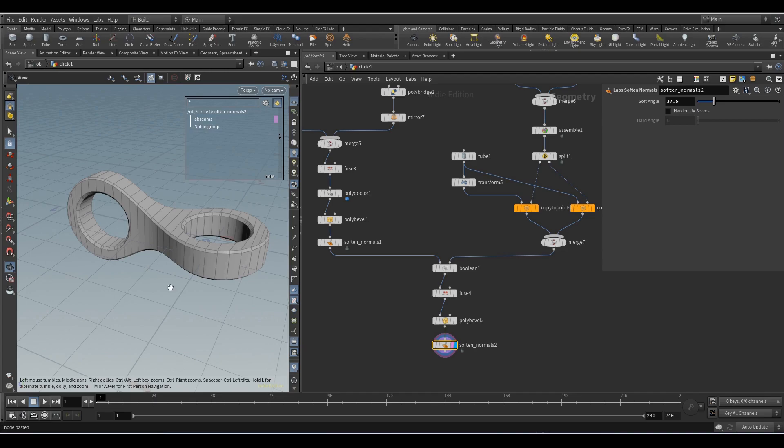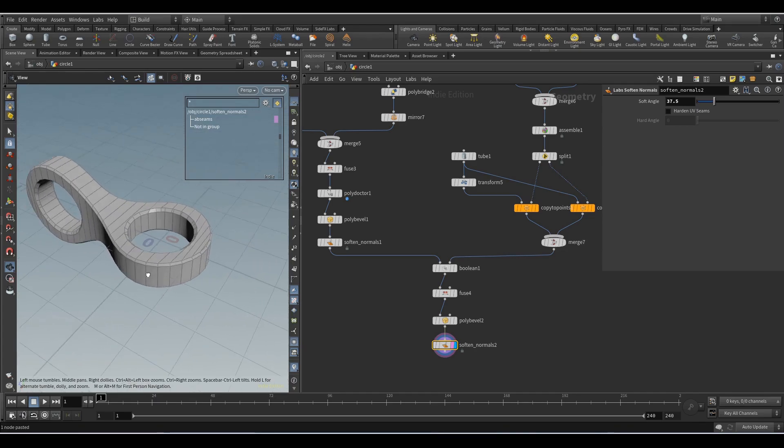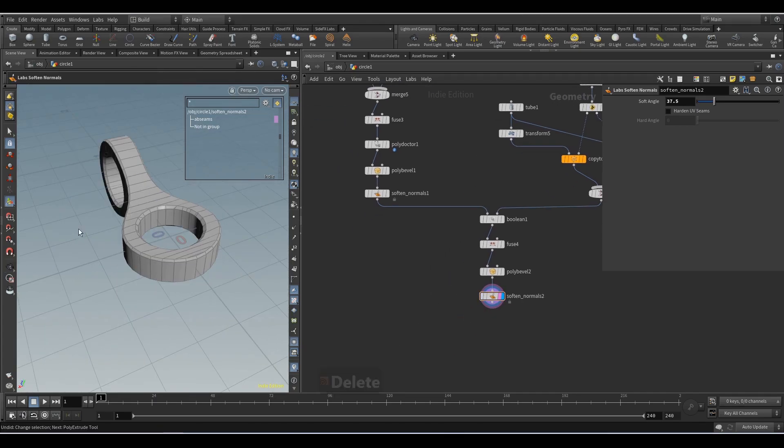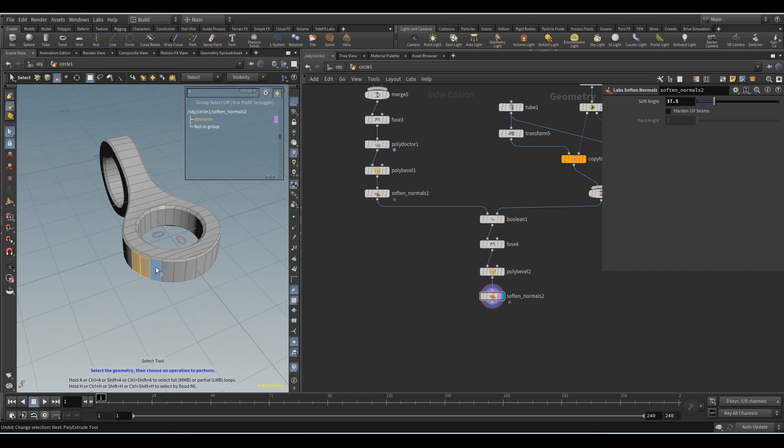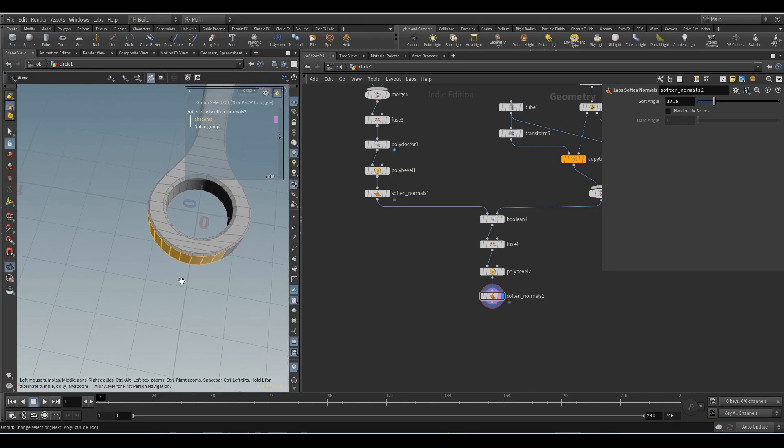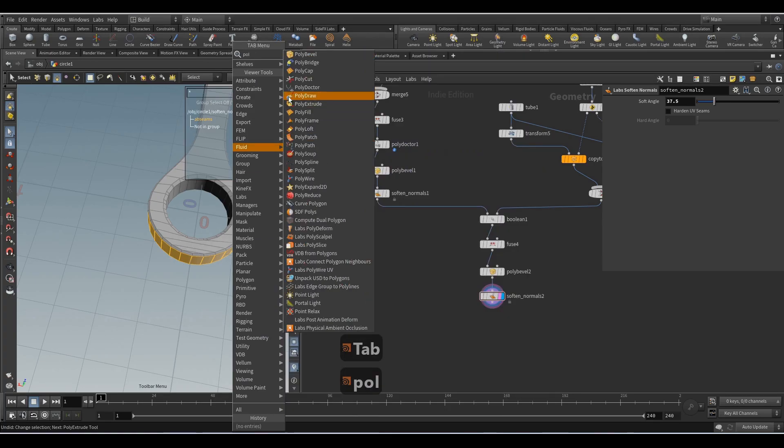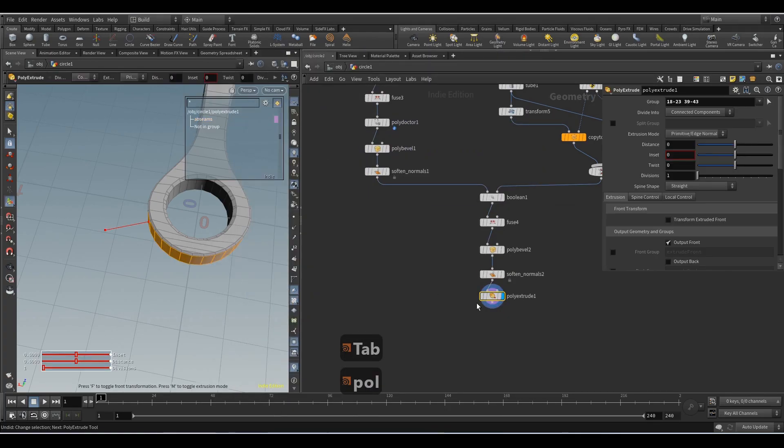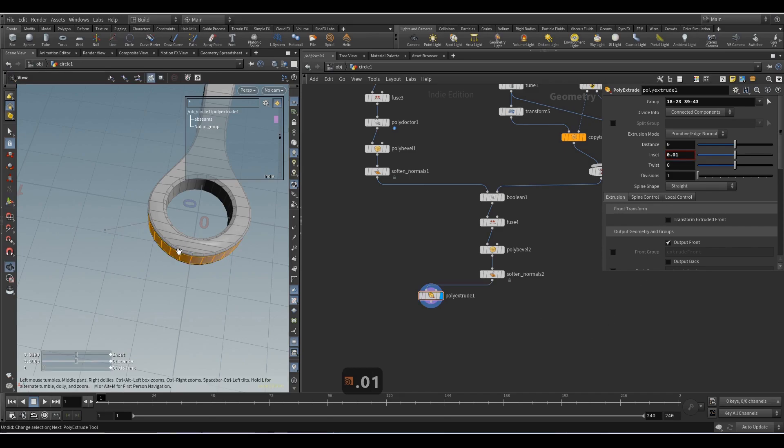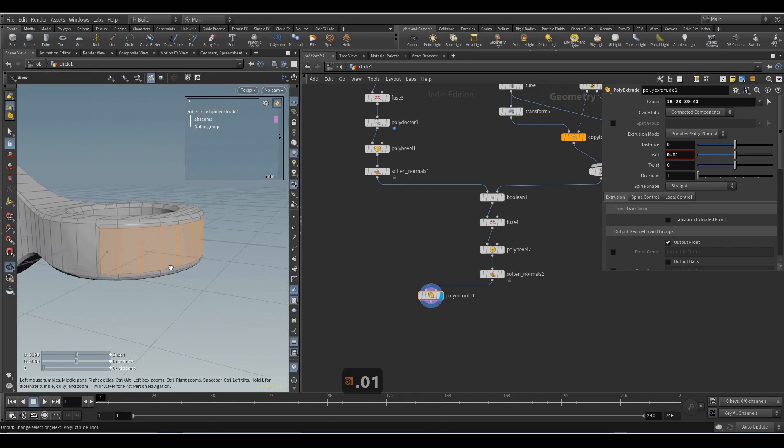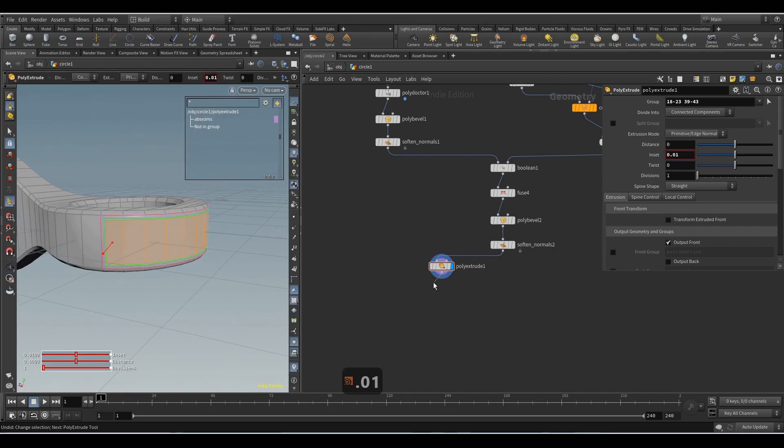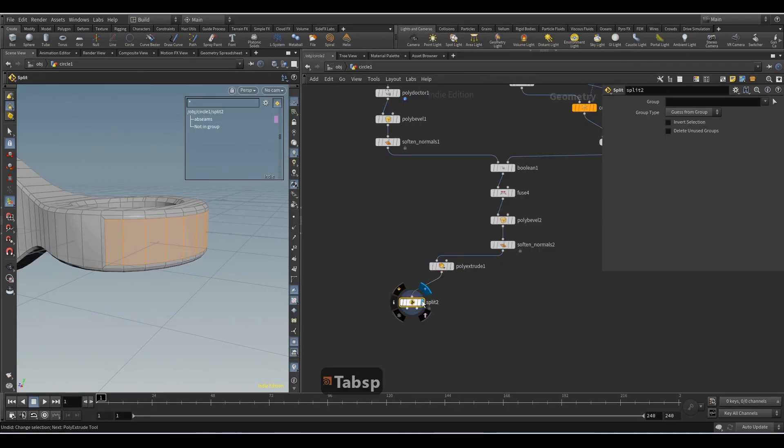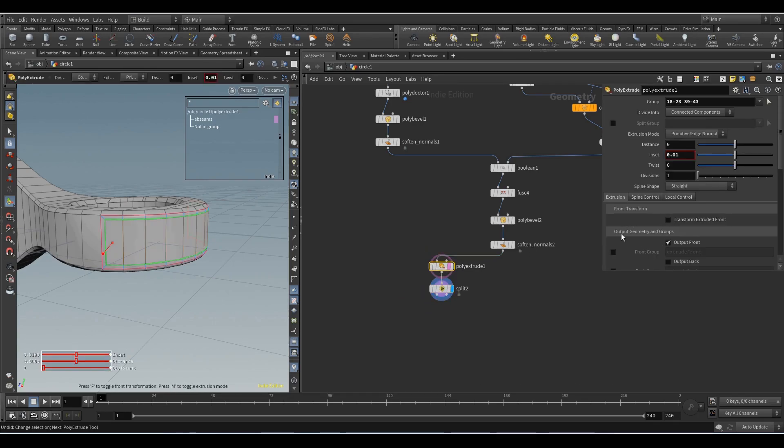Next we will manually select some faces and extrude them. Keep the selection and press tab, look for the Poly Extrude node and add it. In set 0.01. And we will separate the selection from the rest of the geometry with the split node. Here we activate the Extrude Front group.